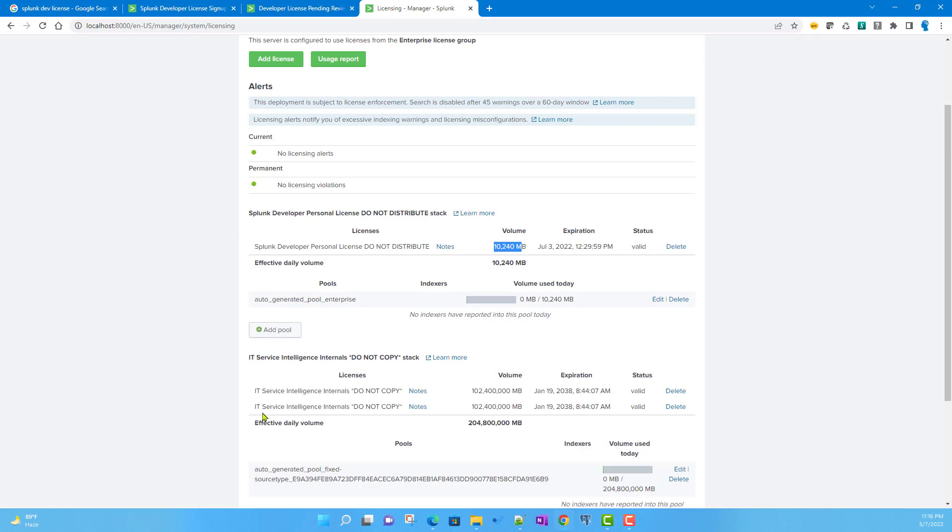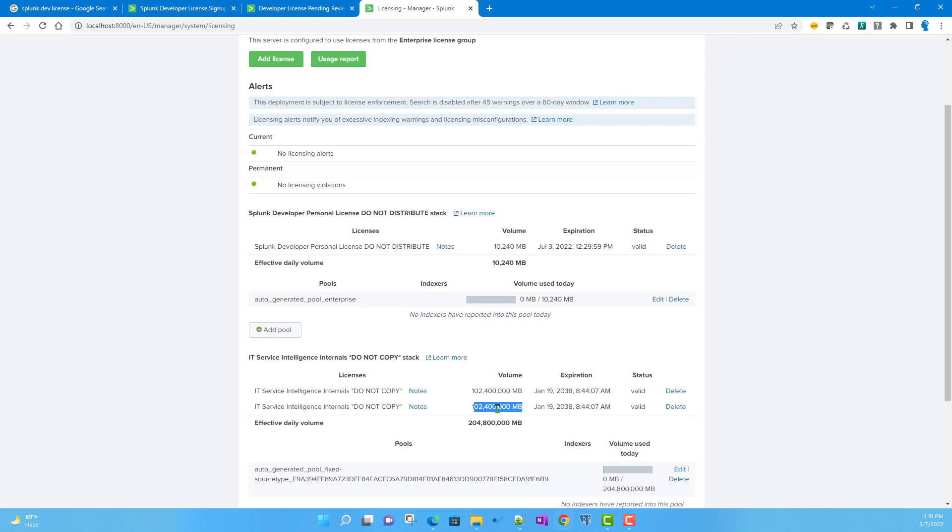You'll also get another ITC license. ITC by default provides an internal 'do not copy' license, so ITC event analytics and notable events that are generated don't count against your license quota.